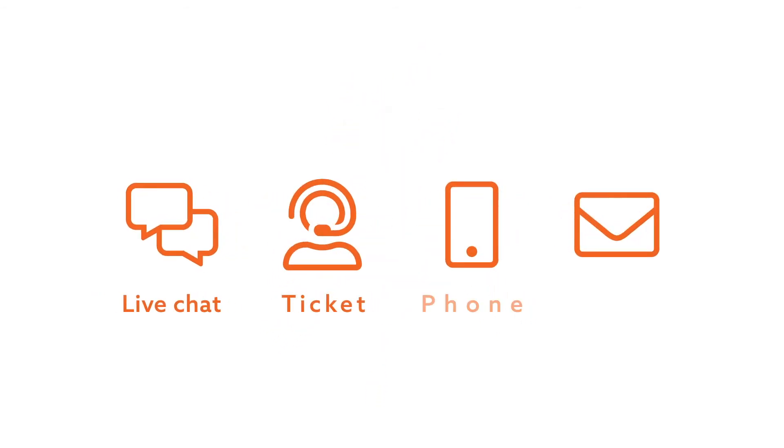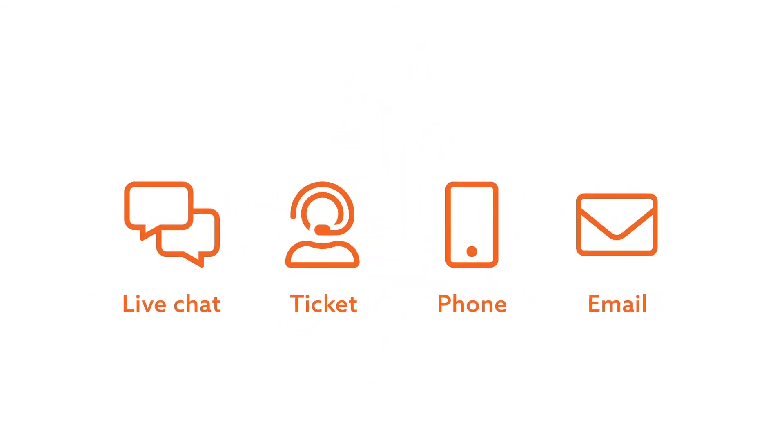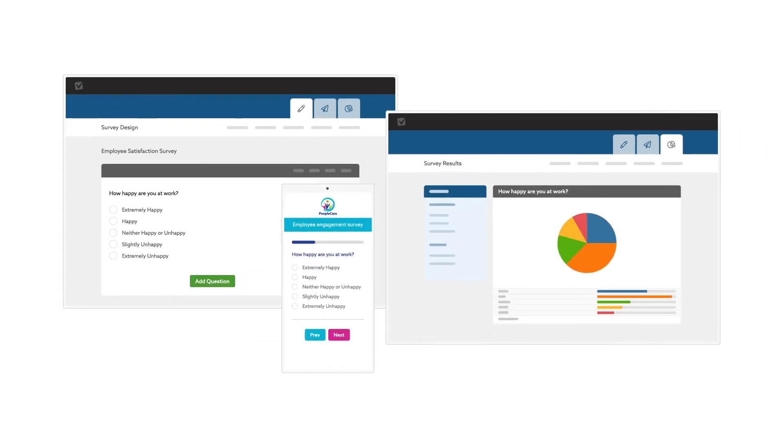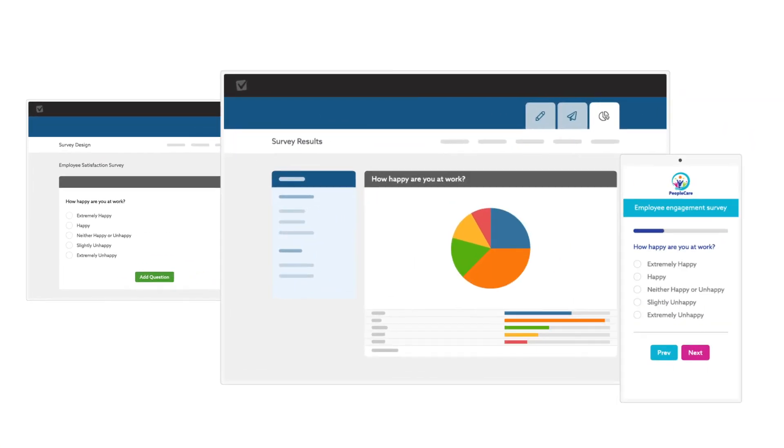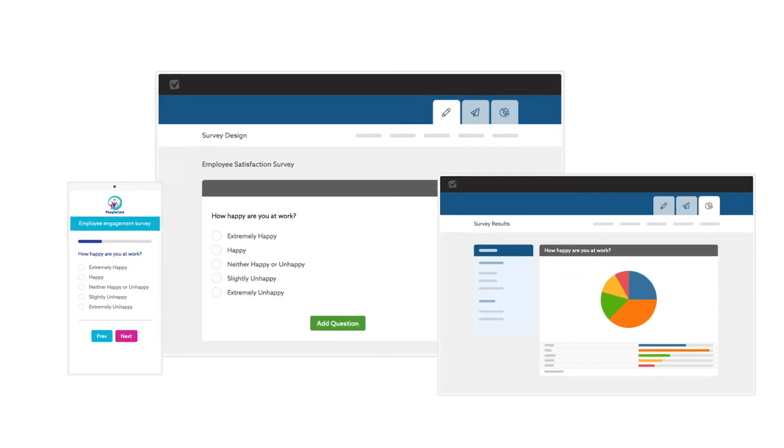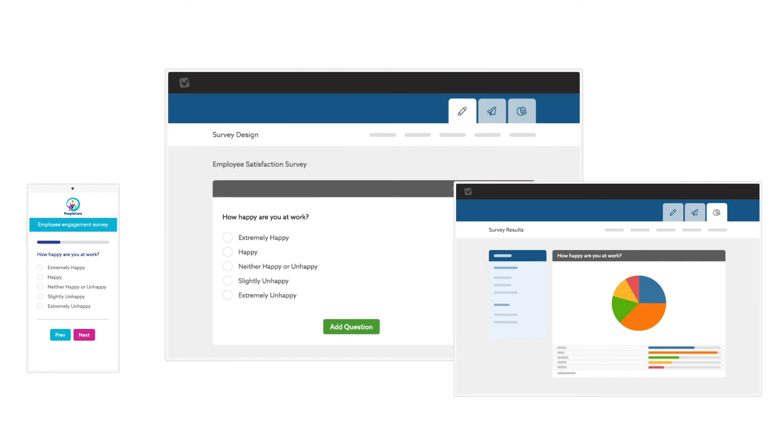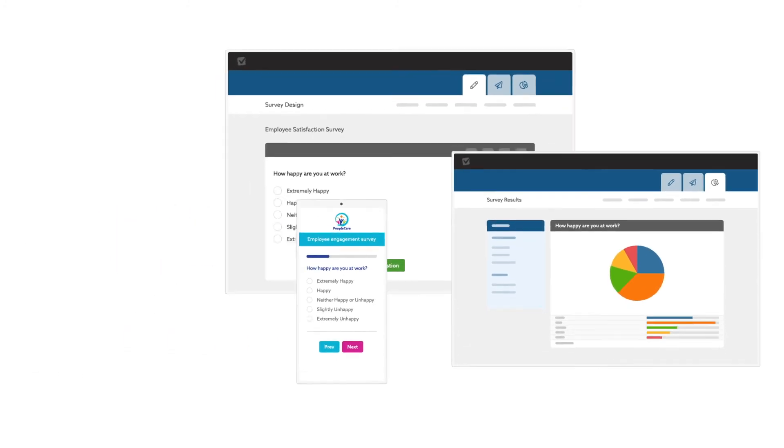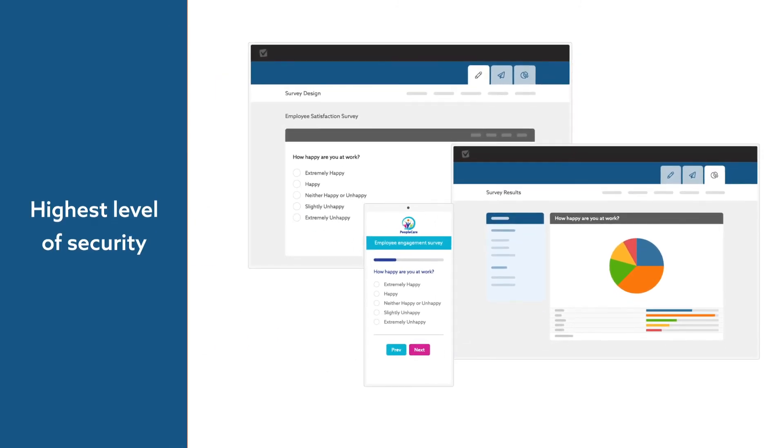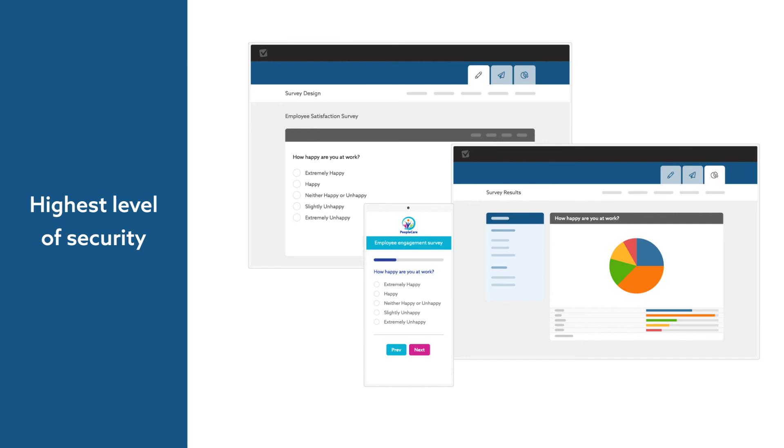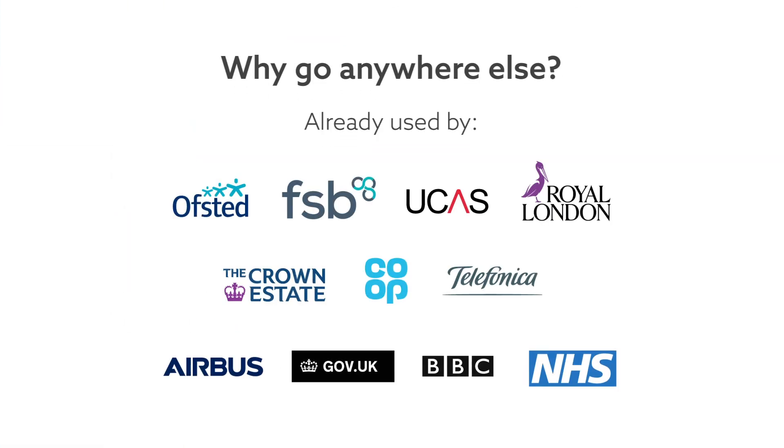You can also talk to our customer support team at any time. So if you want a slick and professional way to capture and analyze data in your organization that's easy to use with the highest level of security, why go anywhere else?